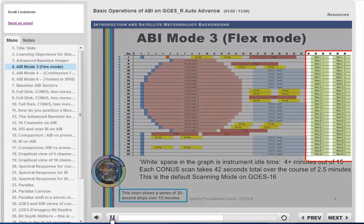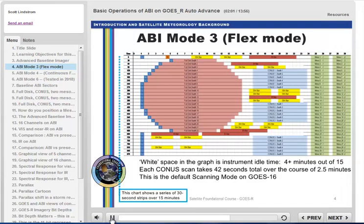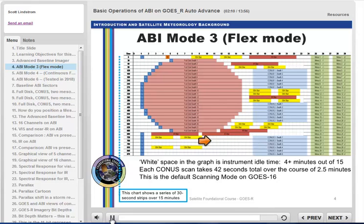Alternatively, two different mesosectors can be scanned 15 times. Note that each CONUS image is acquired in only 48 seconds that are spread out over 3 minutes, but they start 5 minutes apart. White space on this chart is instrument idle time — that's when no radiation is being sensed by the ABI.